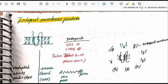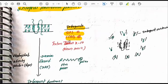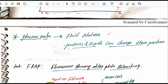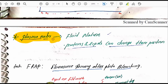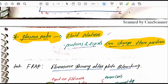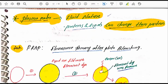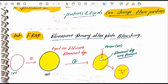Integral proteins can be removed with the help of detergent SDS. We also study the chemical composition of lipids and proteins in the plasma membrane. Proteins and lipids are fluid in nature and can change their position. One technique used to study this is FRAP.